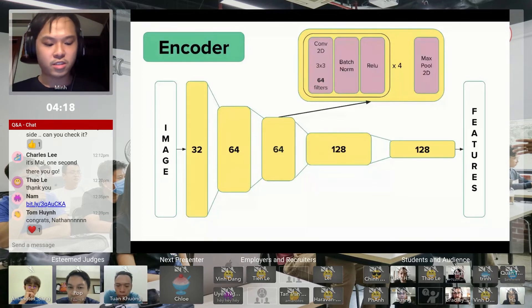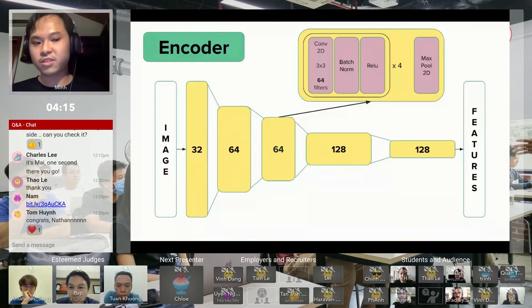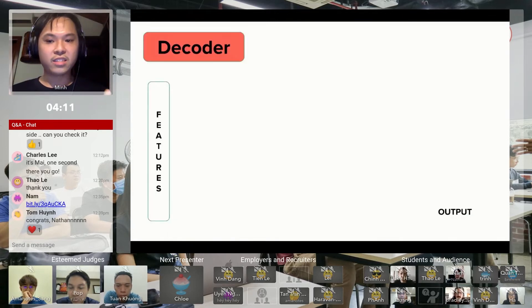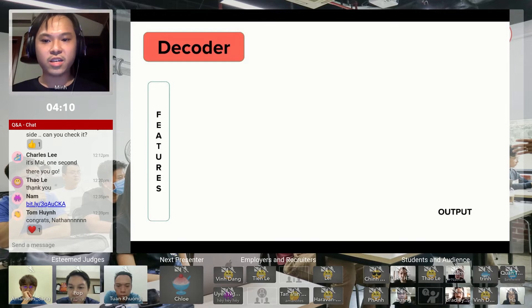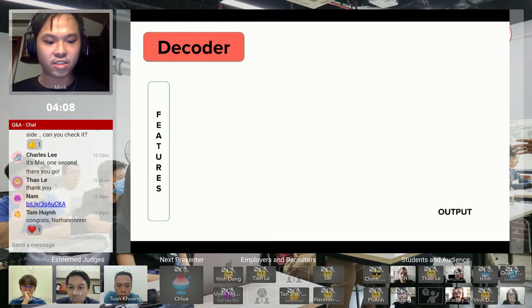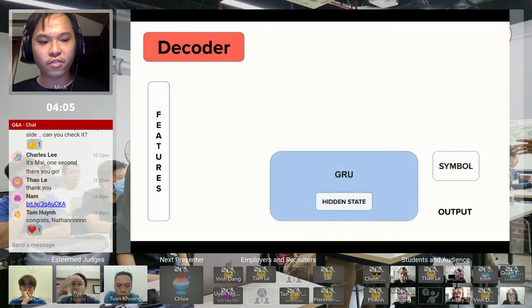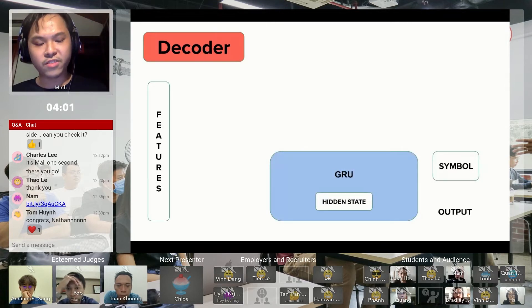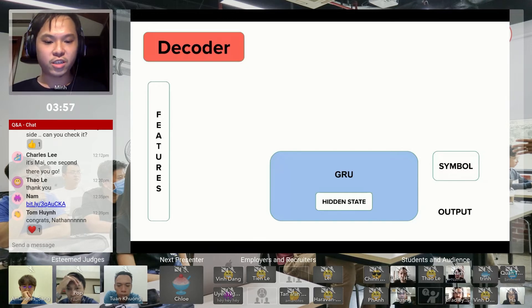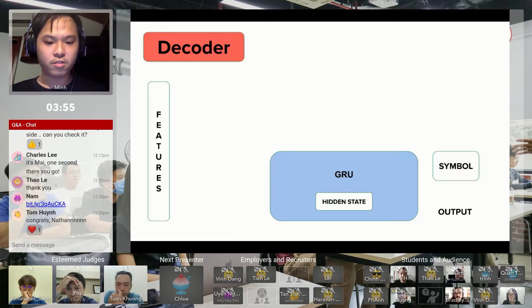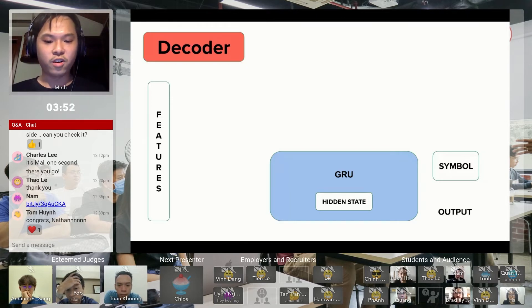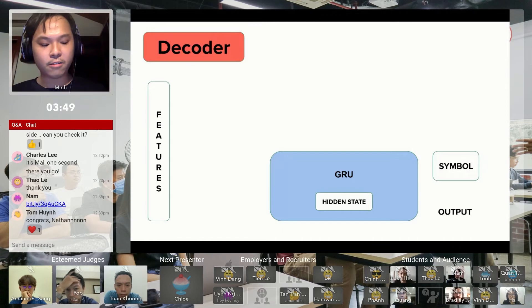After the image goes through the encoder and the encoder gives out the features, this feature goes into the decoder. Inside the decoder is a loop. At the start of each loop, we start with a symbol that is predicted from the previous loop and the GRU, which is our predicting model. The GRU will have a carry-over hidden state from the previous loop.